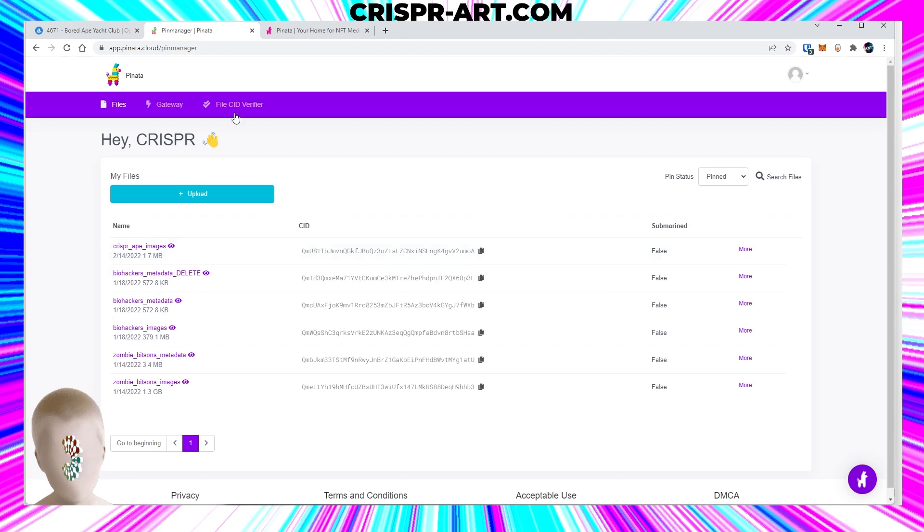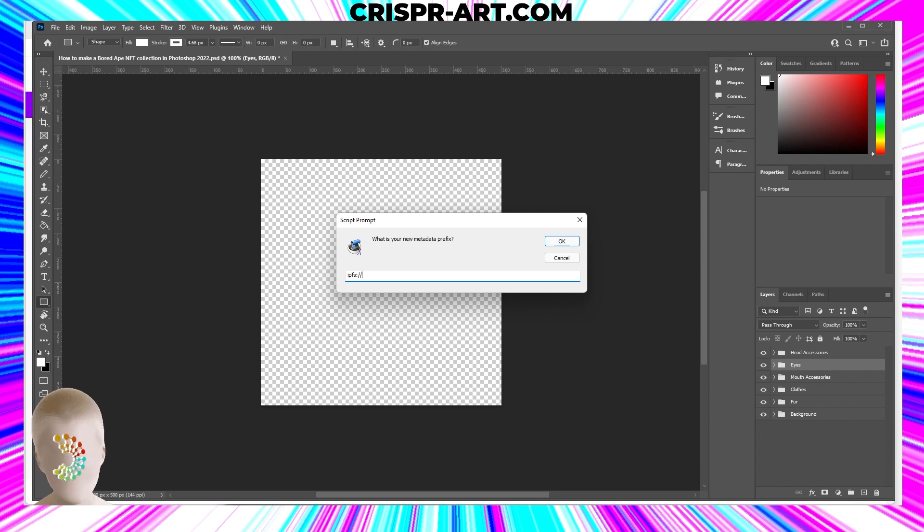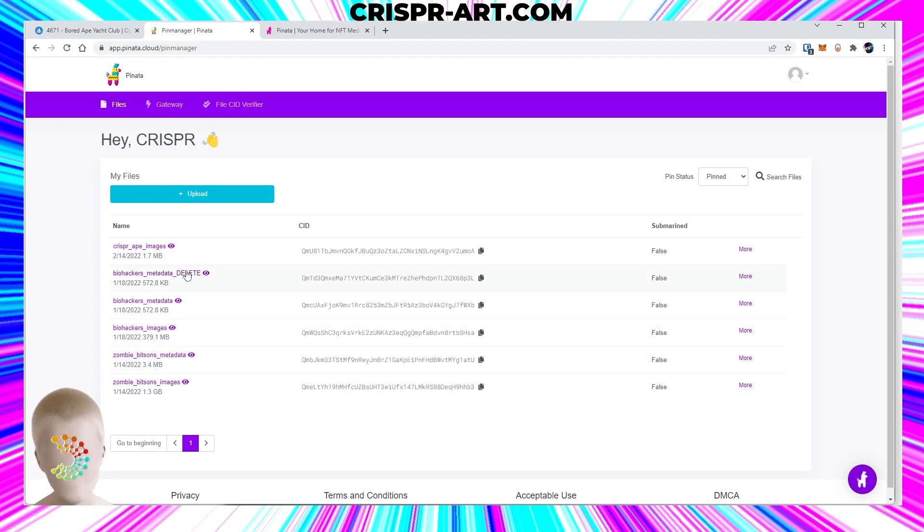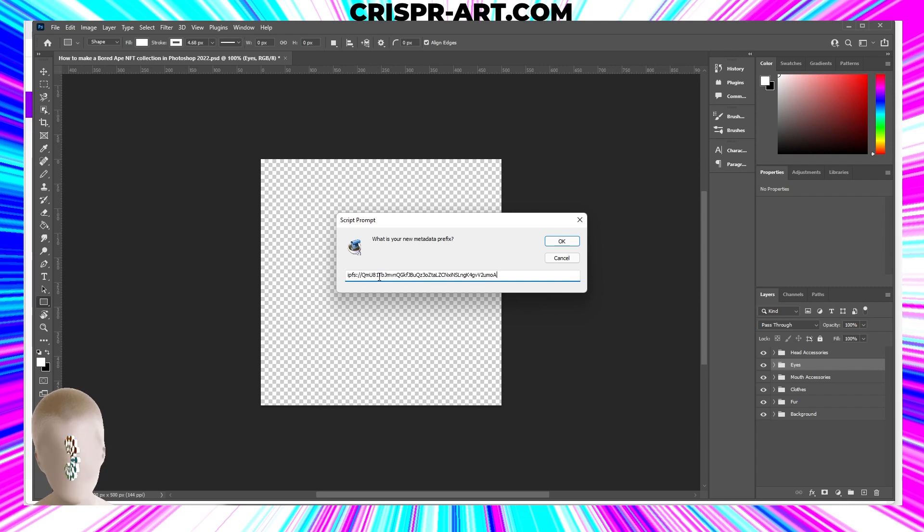So here I would do the IPFS colon slash slash, the CID number. Here we'll copy that, come back to Photoshop, put that in there, bang, and then another slash, okay? And that should be good, boom.